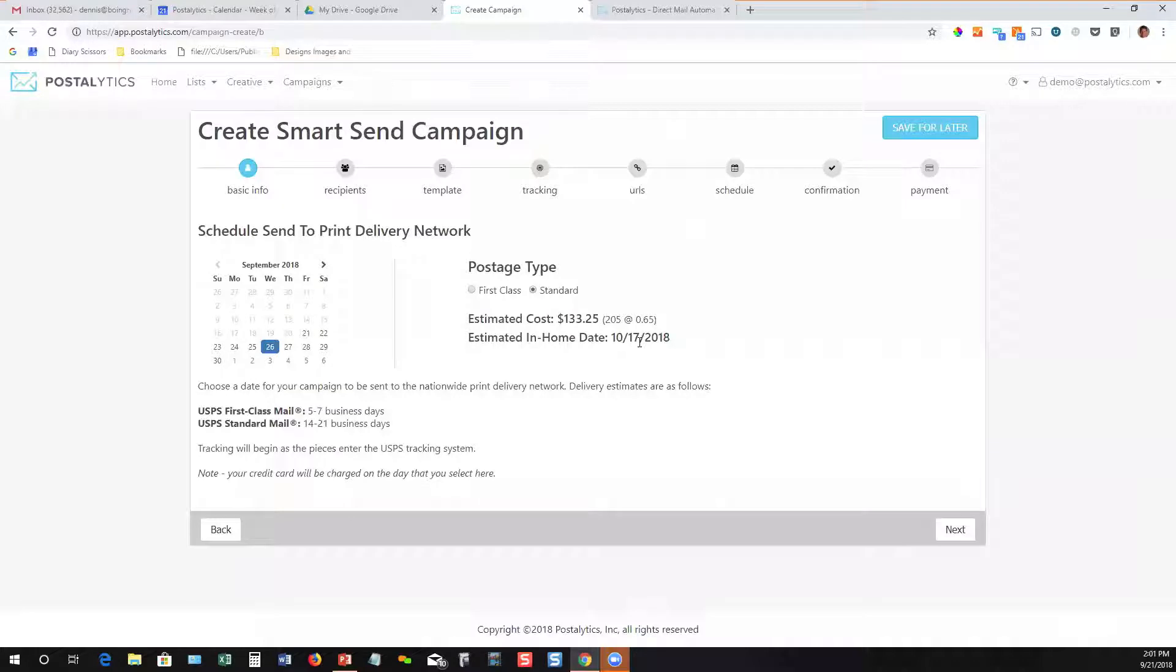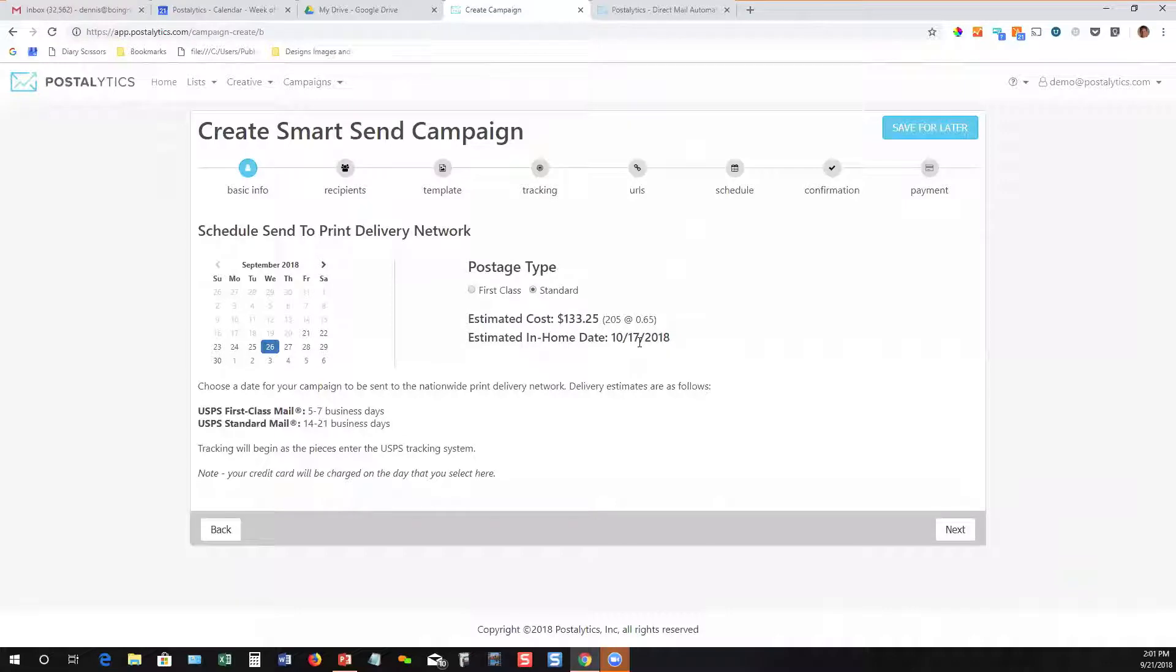You can play with these postage types and delivery dates and set up a schedule of multi-touch mailers to be continually touching your audience with just an hour or two of work. You can do the entire thing. You can schedule the whole year out. It's a very different workflow than what anybody has dealt with before.